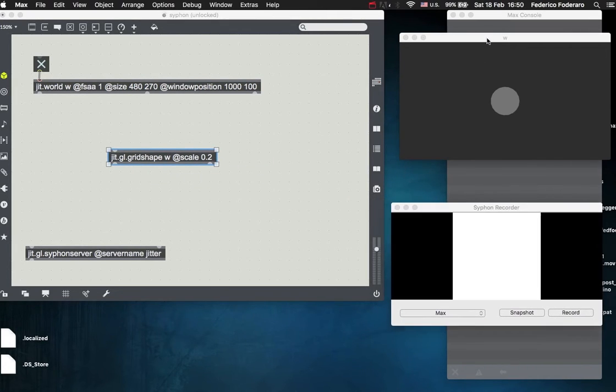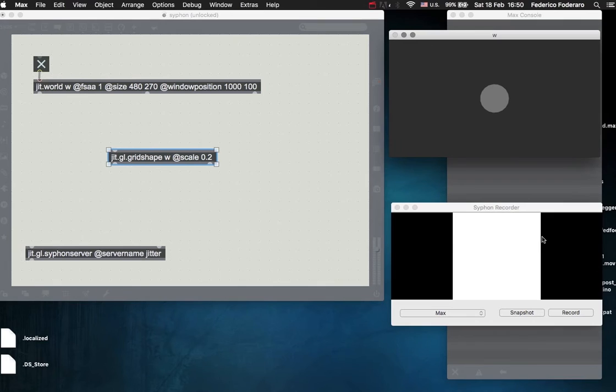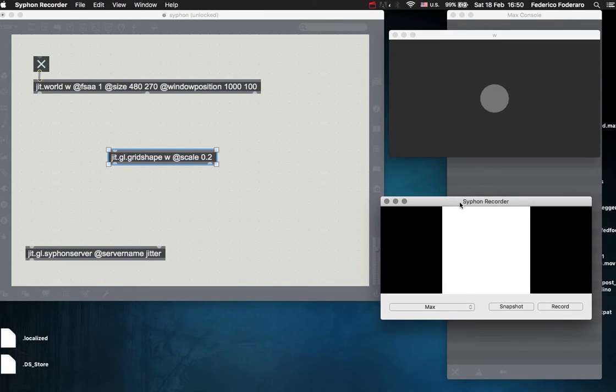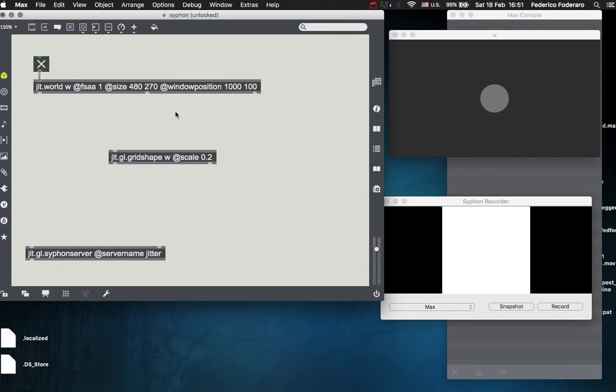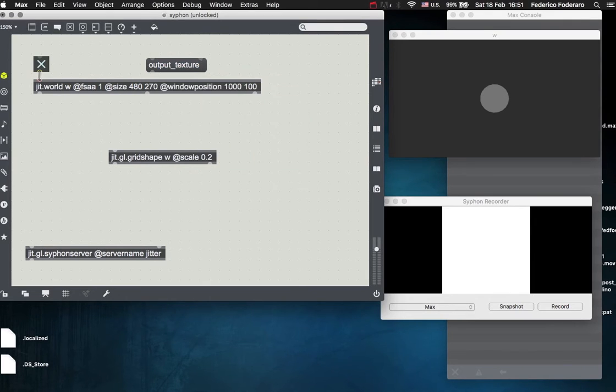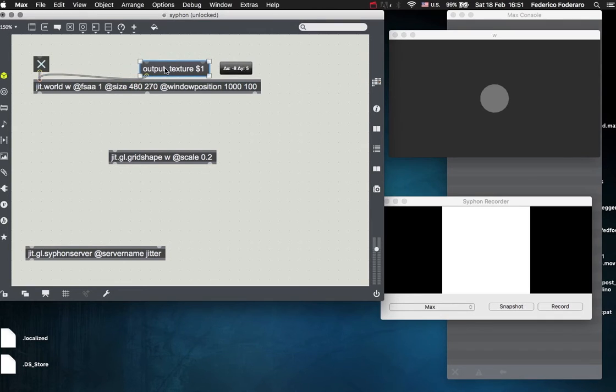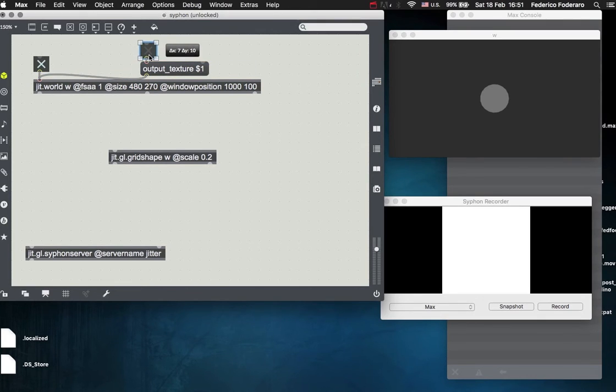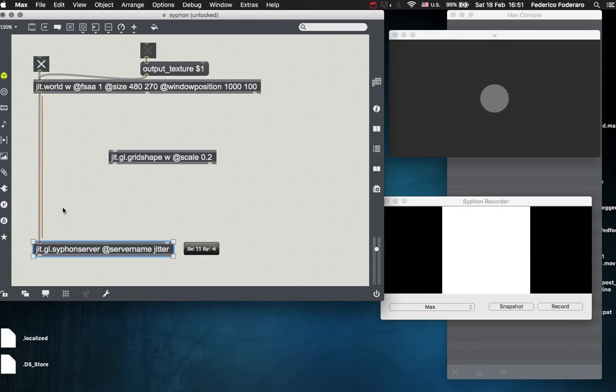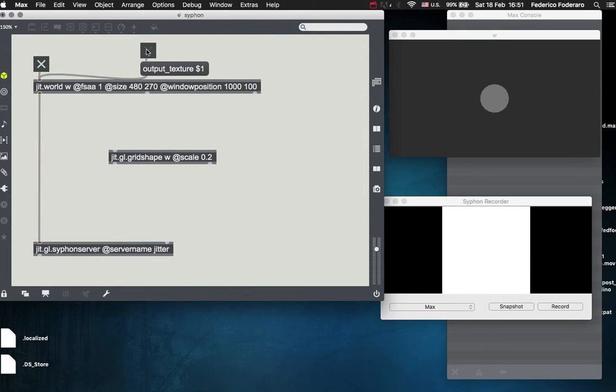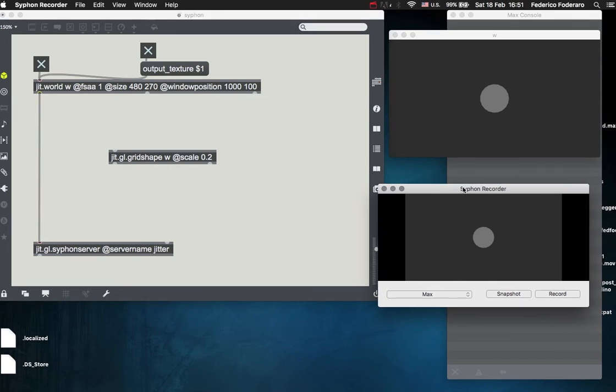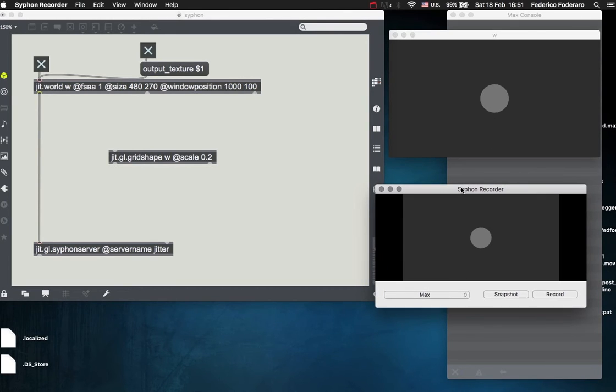And the Siphon recorder is receiving an empty texture because the Siphon server is not receiving any texture. So if we give the jit.world object the output texture attribute flag, so if we flag this attribute to 1 and connect this to the jit.gl.siphon server, now the whole scene will be sent from the world object to the Siphon server and appear here on the Siphon recorder, and then you can record it.